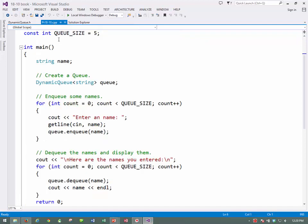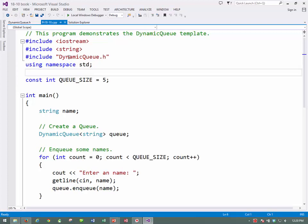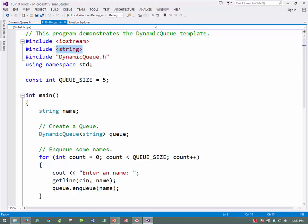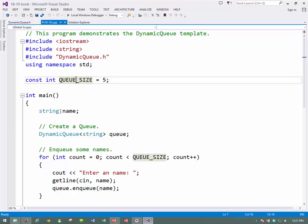So here we have in 1810, and we're going to use the dynamic queue.h. If you're looking through this in the list of files and class shares, you have to read very carefully to get the right one. Anyway, we're going to do a string for it, so that should be fun. And again, our queue size is 5, so even if it's dynamic, we're still going to keep track of it, and we'll have a string called name.